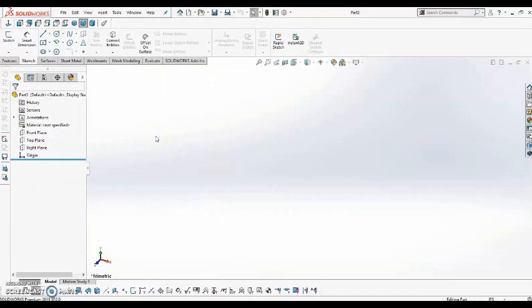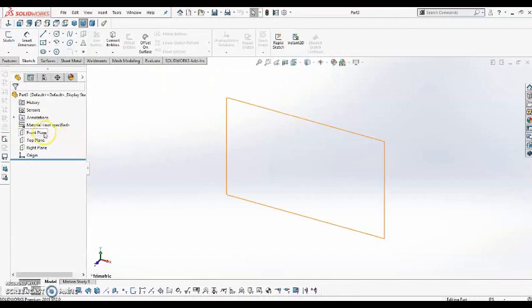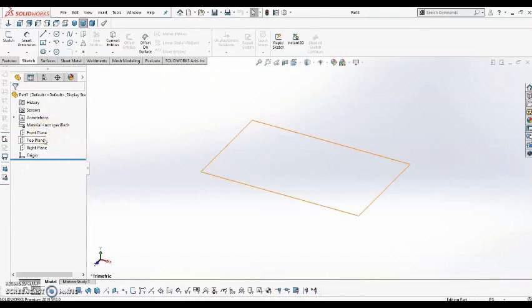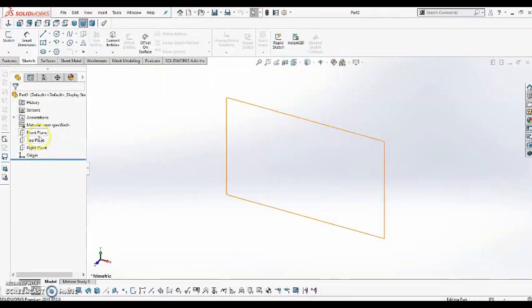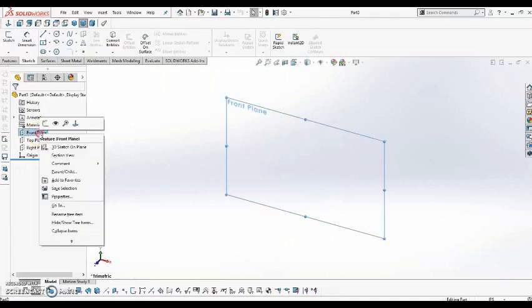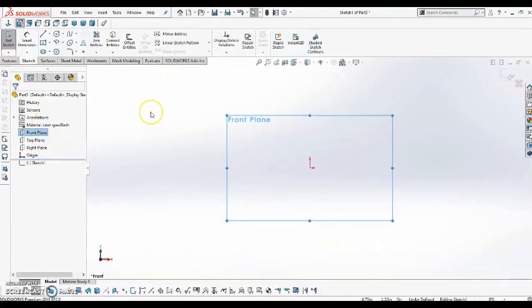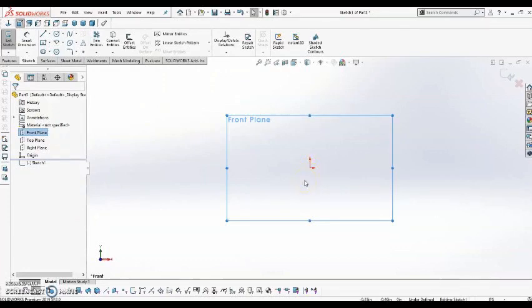So the first thing we have to do when creating a sketch is specify the plane that we want to be sketching on. Over here on the left, you can see they have Front Plane, Top Plane, and Right Plane. So for this particular instance, I'm going to start with the Front Plane. I'm going to right-click and select Sketch. So in here pops up an origin. It is best practice to always have something attached to the origin.